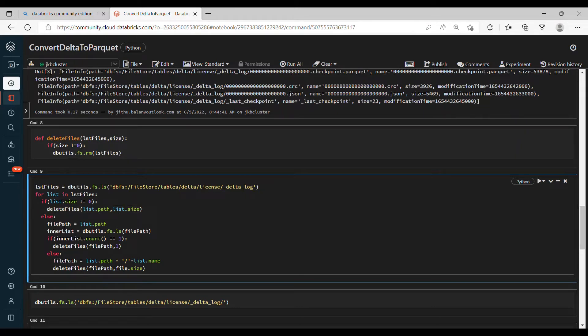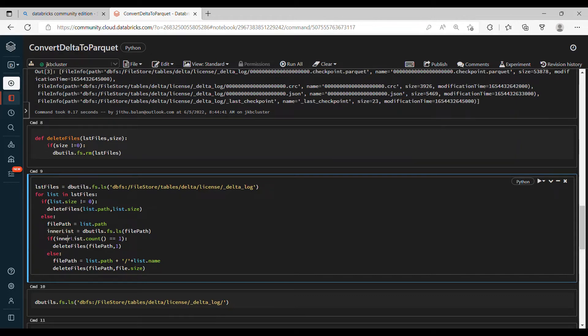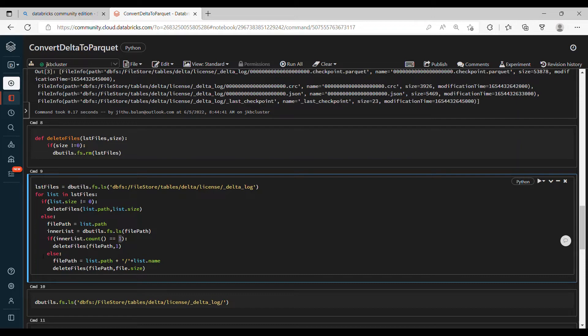If the size is 0, directly call this one. If the size is not 0, it means that's a folder. Then in the file path, we will pass that file path again into an inner list. If the inner list count is 1, it means we don't have files but just a folder, so we can directly delete that path.